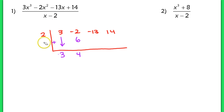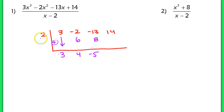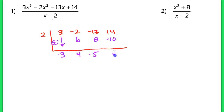We get 2 times 4, which is 8. We place an 8 underneath. Now we take the sum — you're adding the terms on the inside. Negative 13 plus 8 is negative 5. Then we take this negative 5 and multiply it by the number on the outside. Negative 5 times 2 is negative 10. We write that negative 10 right underneath. 14 and negative 10 gives me 4.